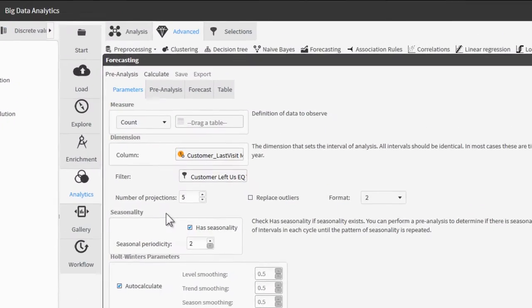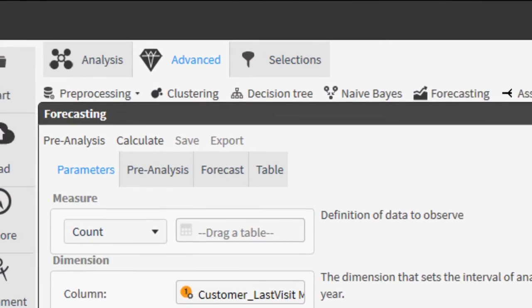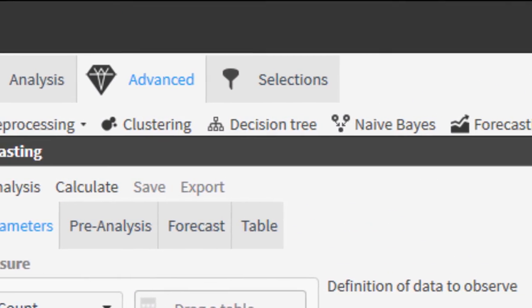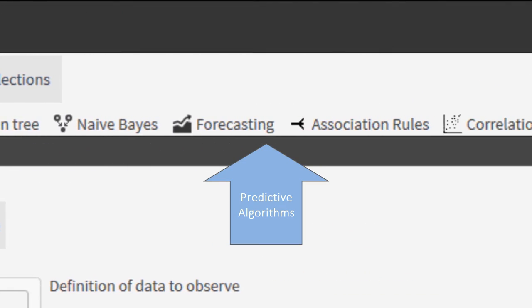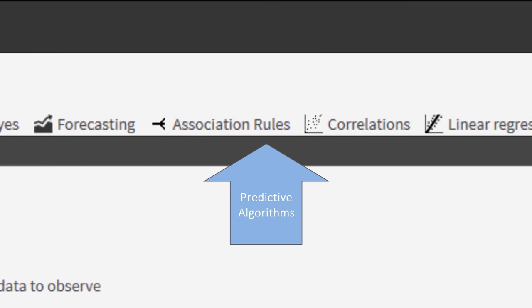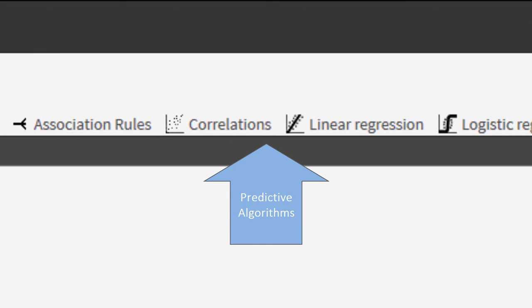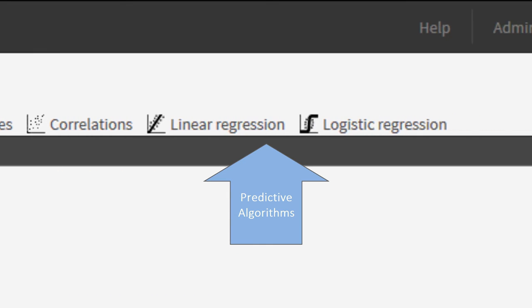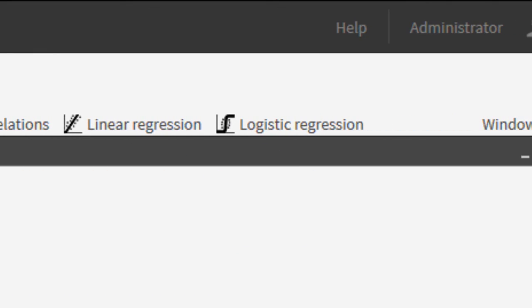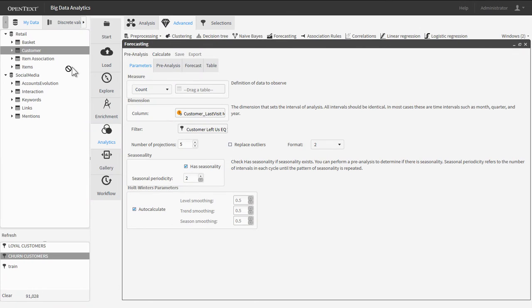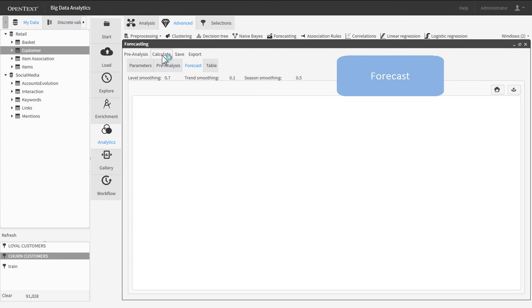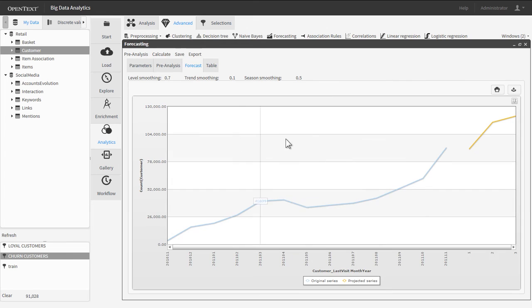Big Data Analytics users can harness a wide variety of advanced predictive algorithms with ease. Simply drag and drop data segments to set the necessary parameters for any algorithm, then click Calculate.